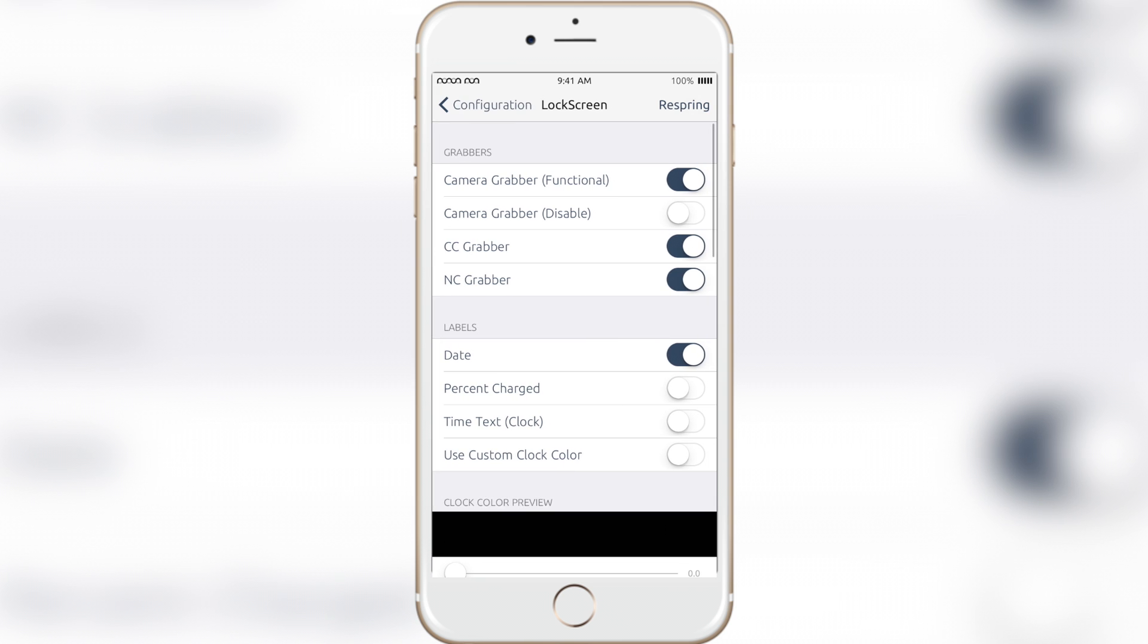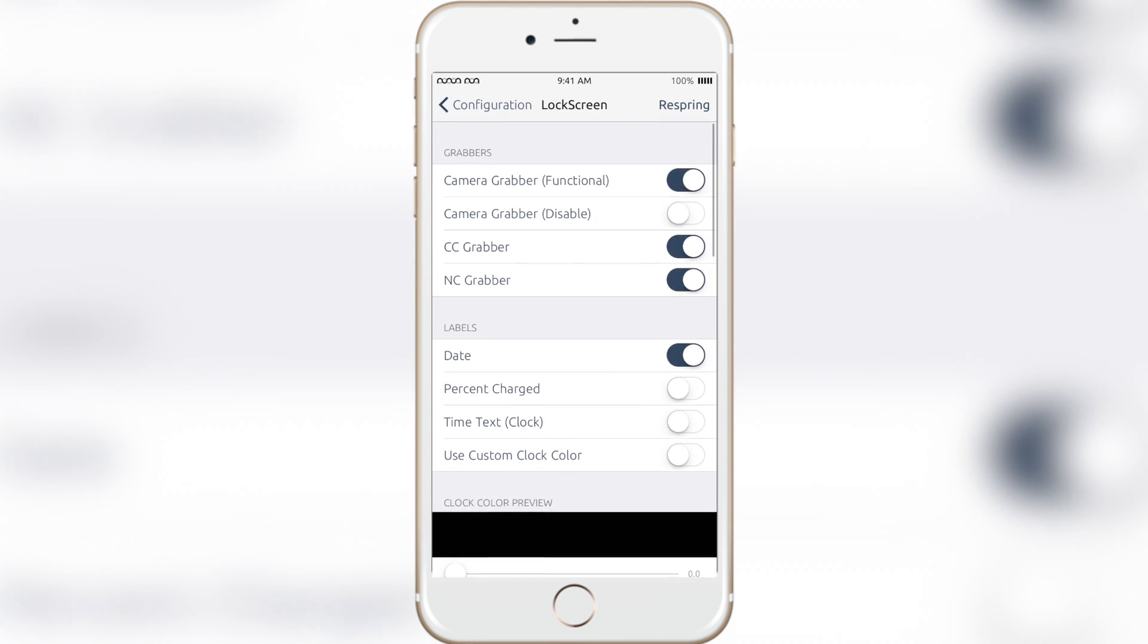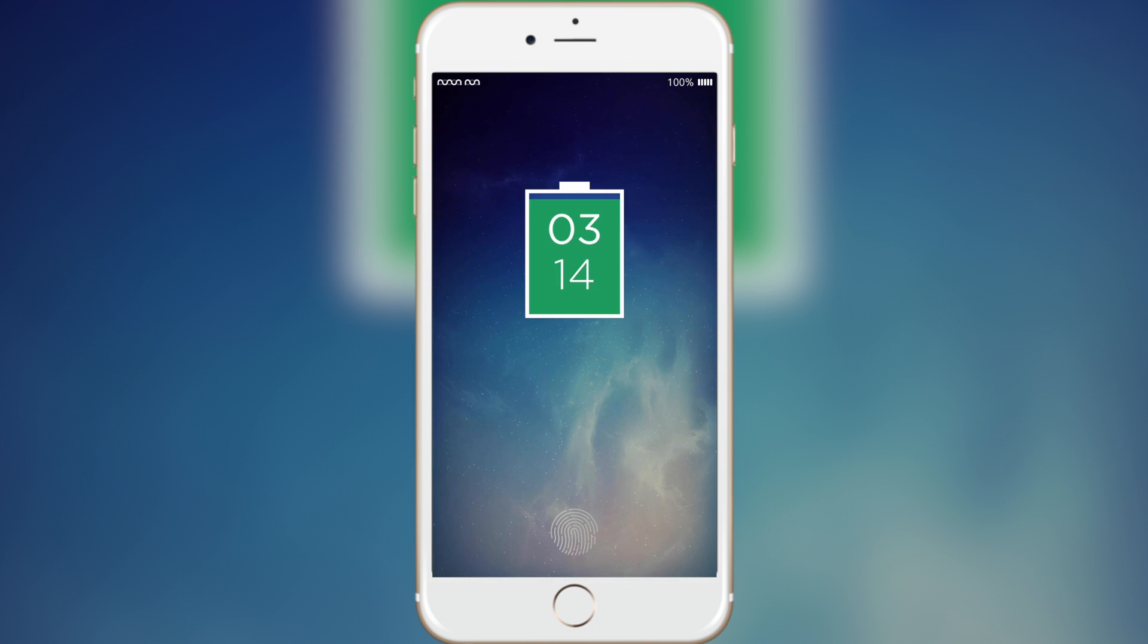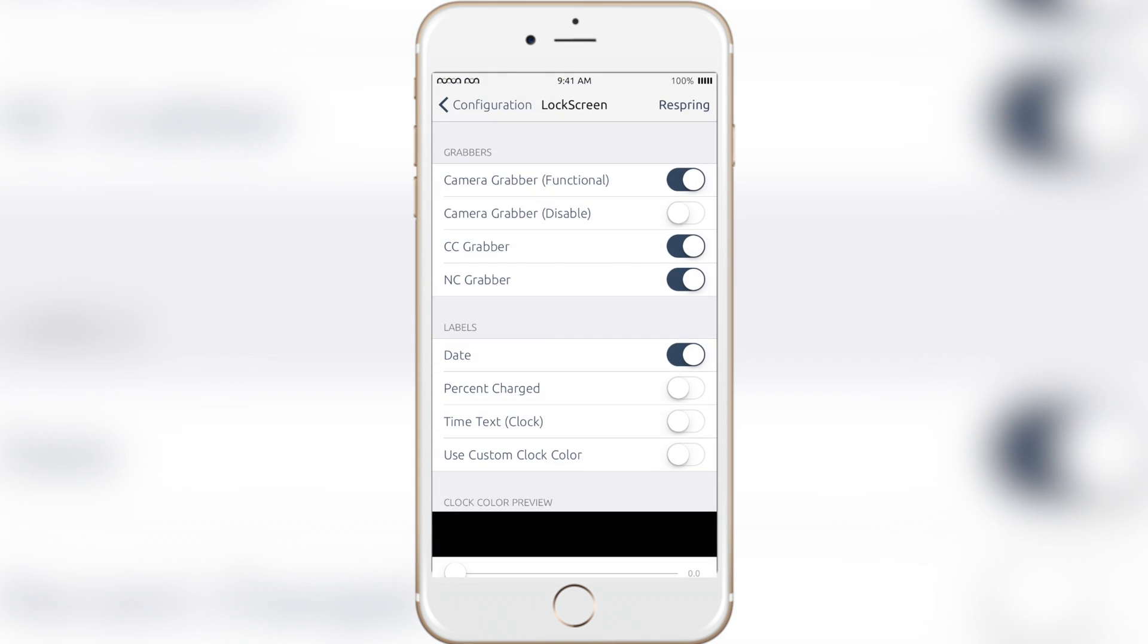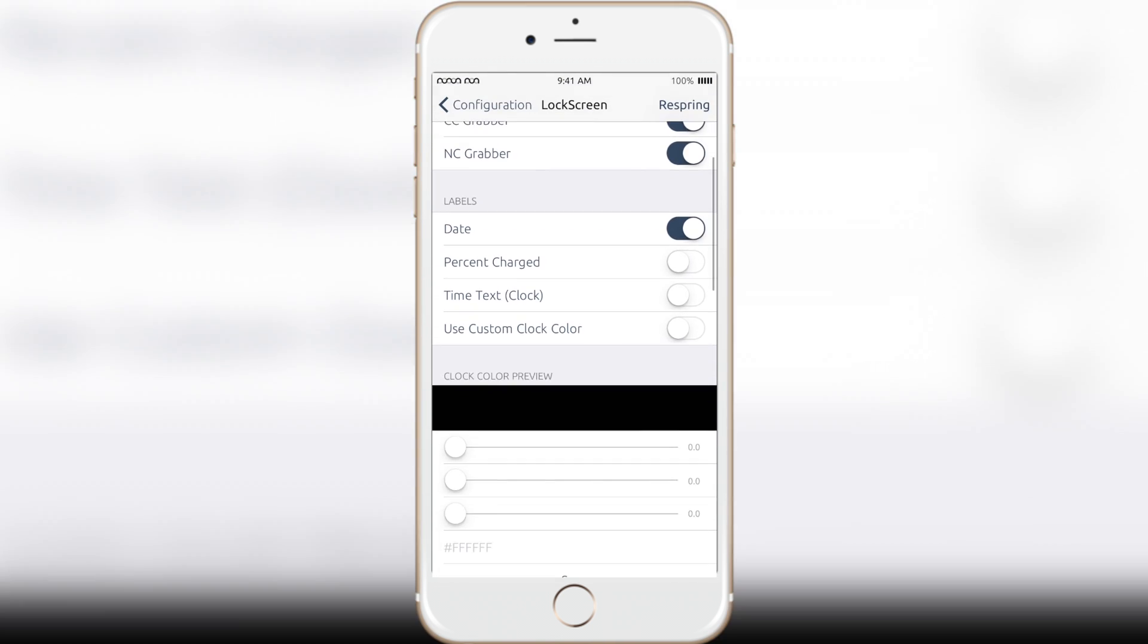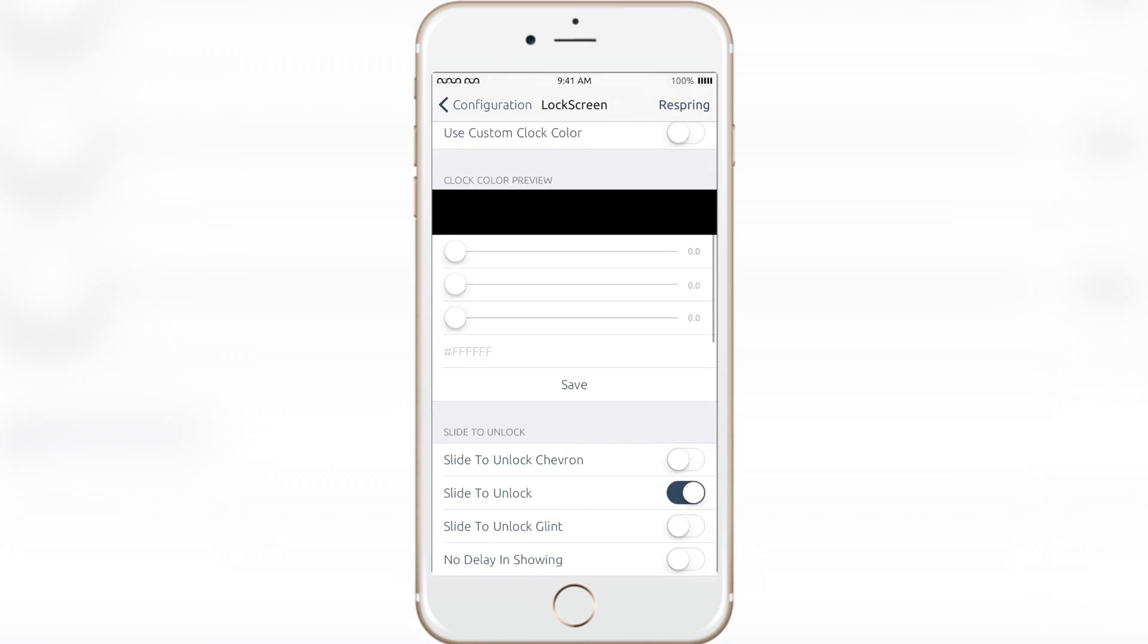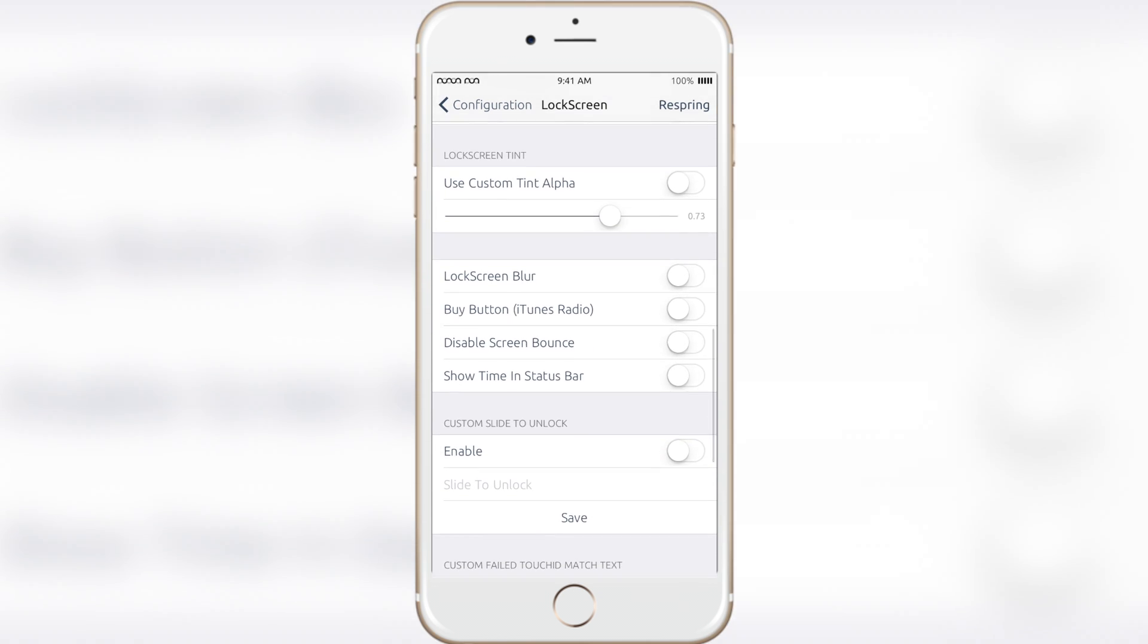For lock screen, you can hide many different things which I find very useful: hiding the camera grabber, control center grabber, and notification center grabber. It looks so much better and more simplistic on the lock screen. You can also hide things like the date so it only shows the time and many other different things.